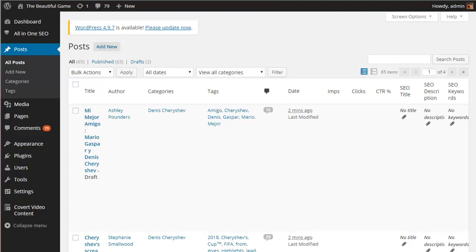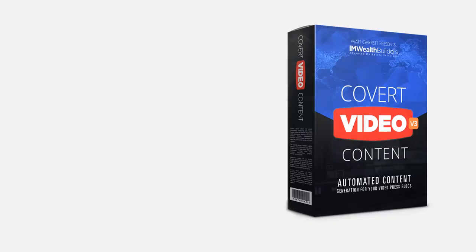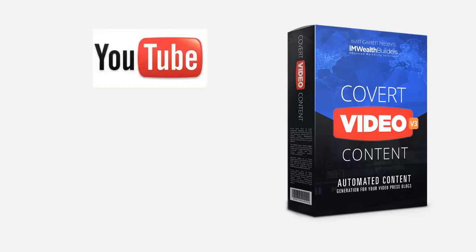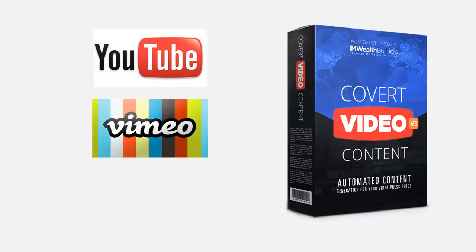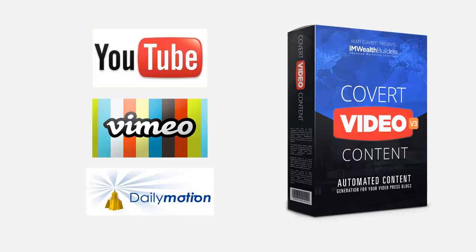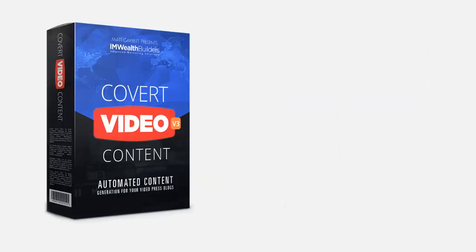So by now you can see just how easy it is to run a hands-free video blog in any niche with endless fresh content pulled in from YouTube, Vimeo and Dailymotion as frequently as you want. In other words Covert Content is by far your quickest and easiest way to create fresh unique content for your own niche video sites and to automate the whole process.